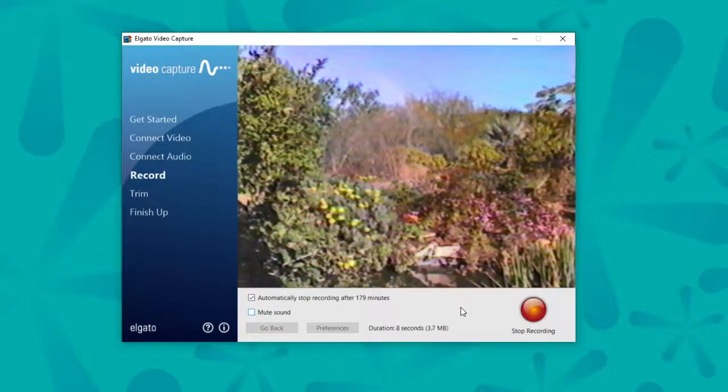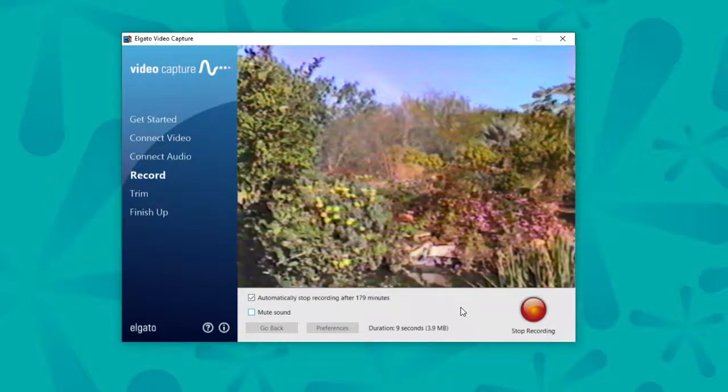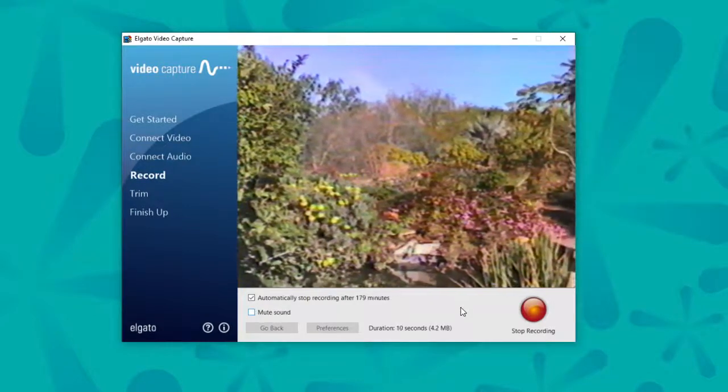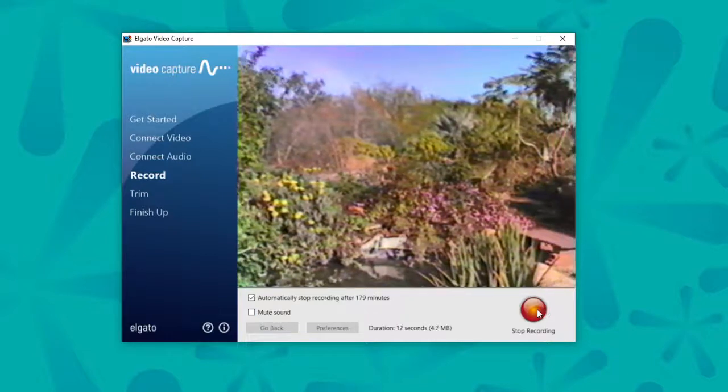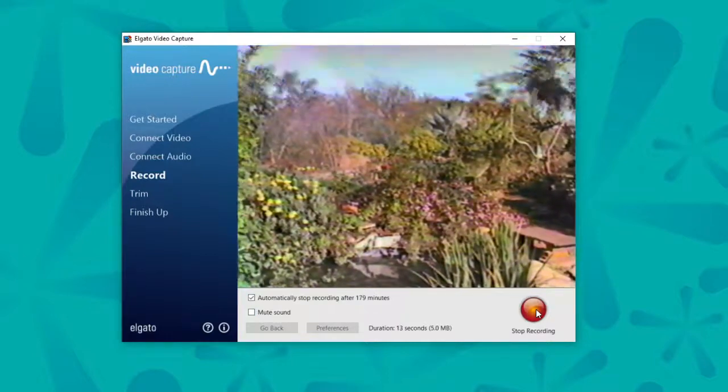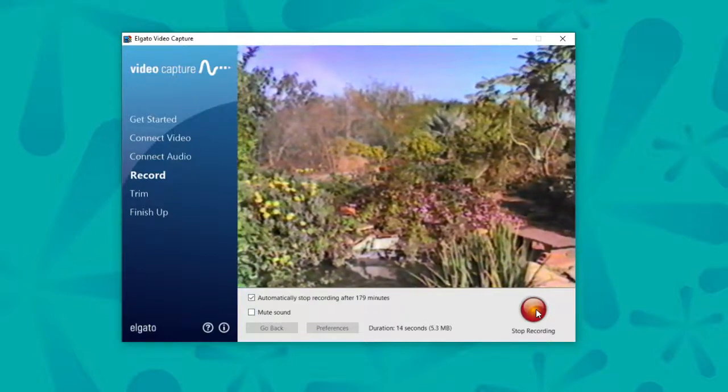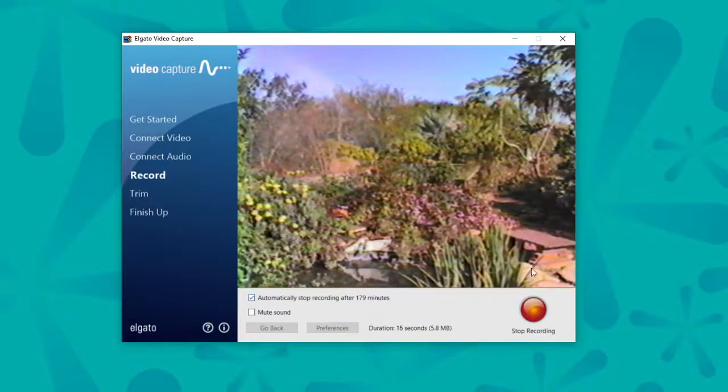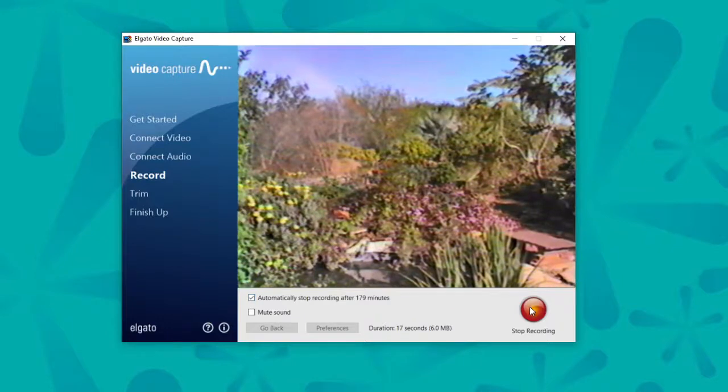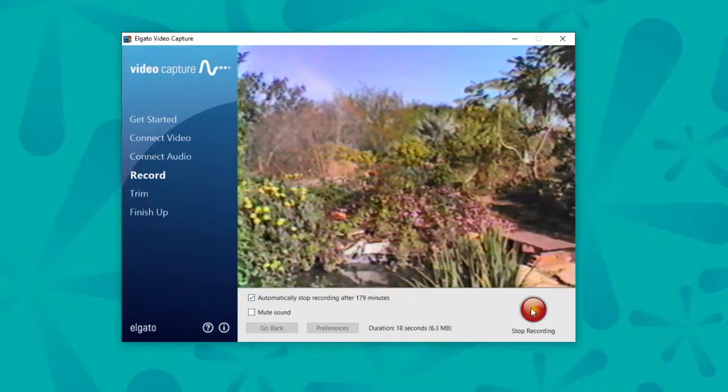For our purposes, I'm going to go ahead and stop recording. But you'll essentially, when it's all done, either it will automatically stop, or you simply just have to press this red button.